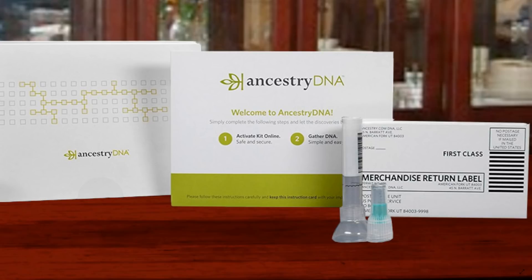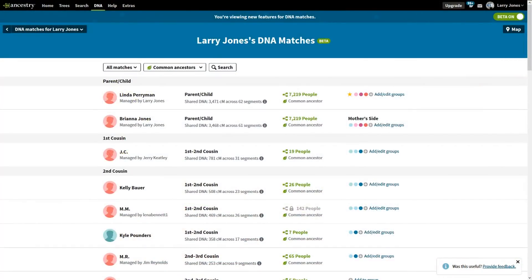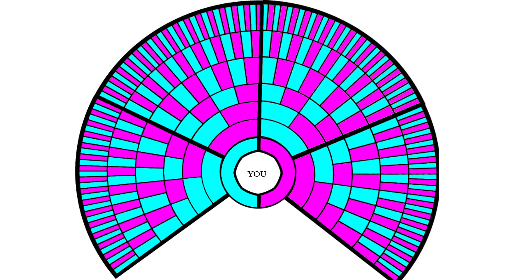So you've taken the Ancestry DNA test — that's the autosomal DNA — and you spit in the tube, you screw on the cap, you mailed it off, and four to eight weeks later you get this: a list of DNA matches. Well, what exactly does this mean? We need to go back to some of the basics to understand it.